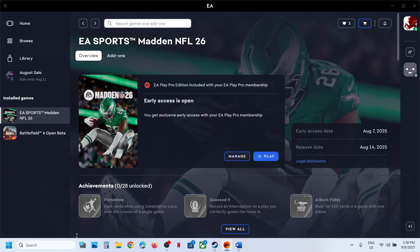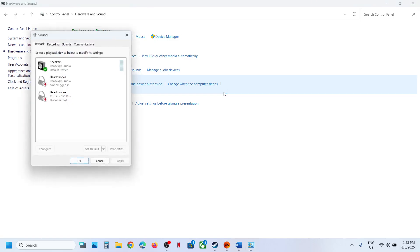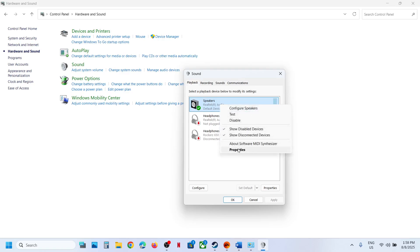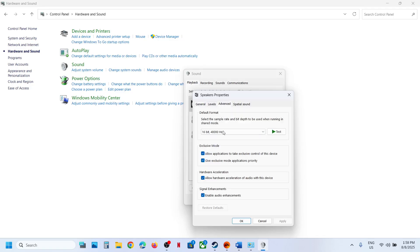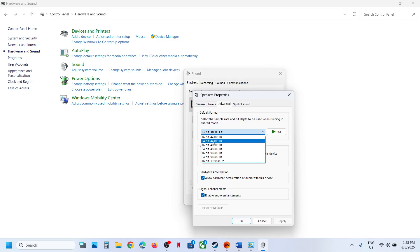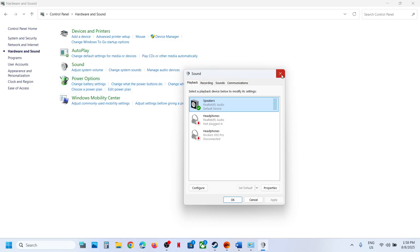The next step is to set the sample rate to 48,000 or 44,000 Hz. Type Control Panel in the Windows search box, go to Hardware and Sound, then click on Sound. Select your speaker, make sure it is enabled, right-click and go to Properties, then go to the Advanced tab. You can try 48,000 Hz 24-bit, or 48,000 Hz 16-bit, or 44,100 Hz 24-bit, or 44,100 Hz 16-bit — check which one works. Whenever you select a setting, hit Apply, then relaunch the game and check.